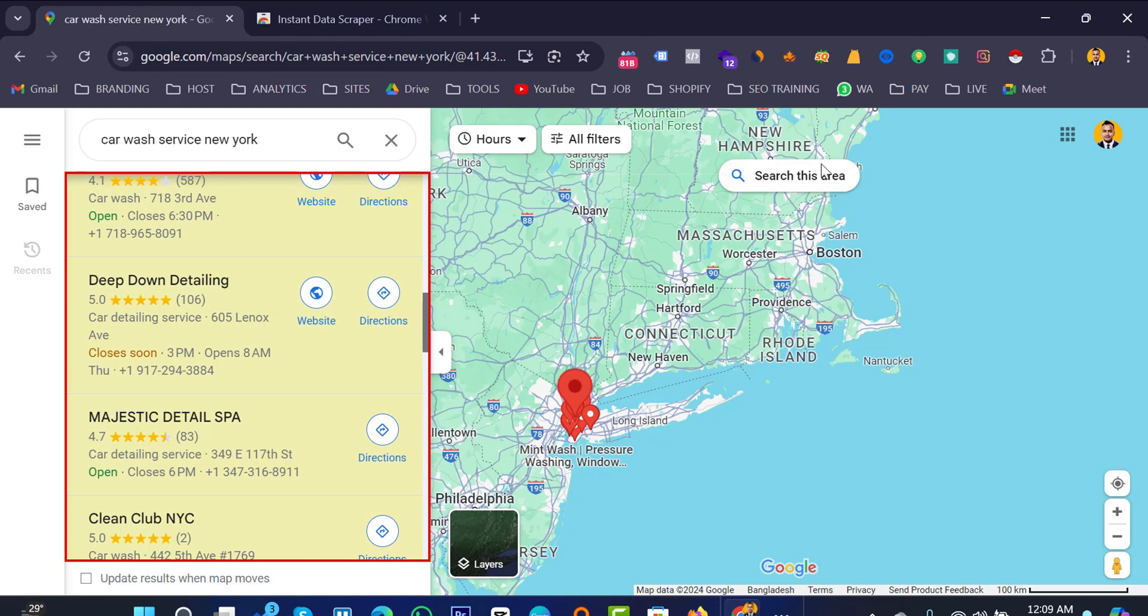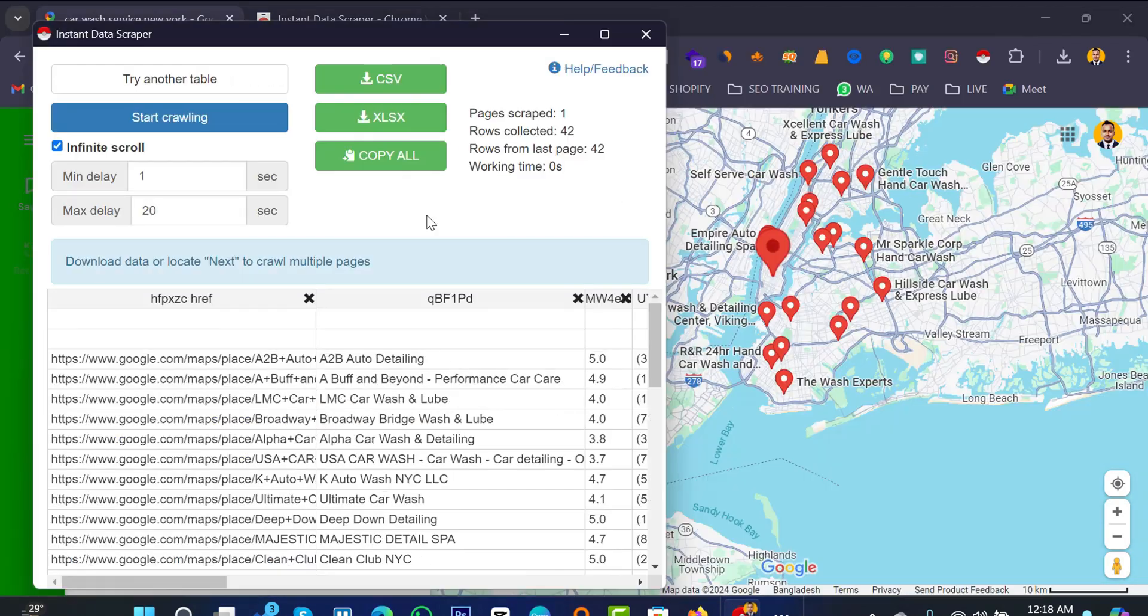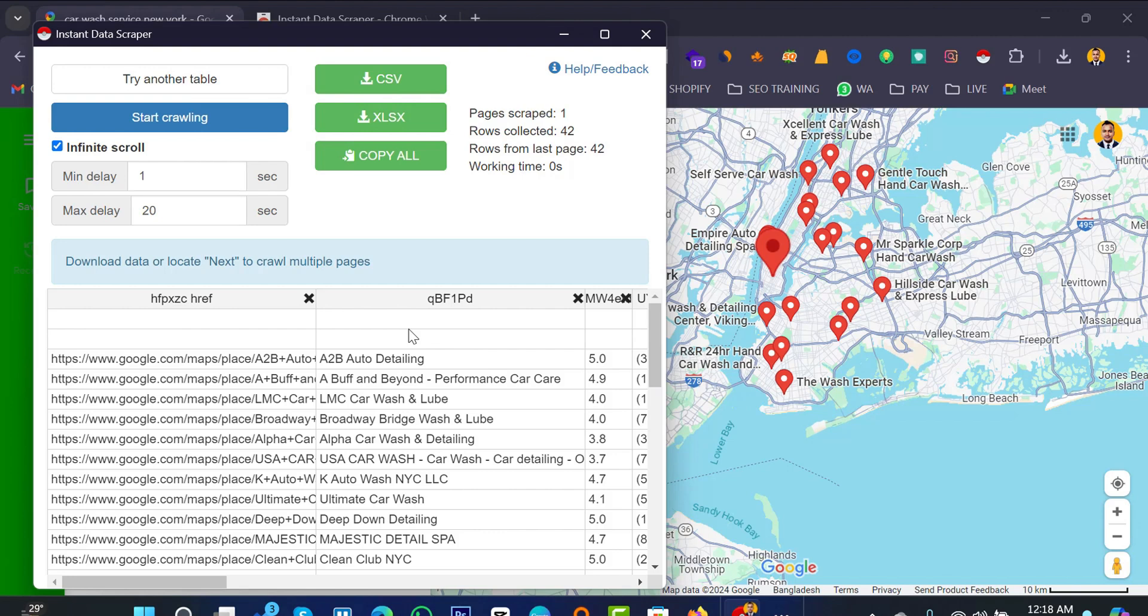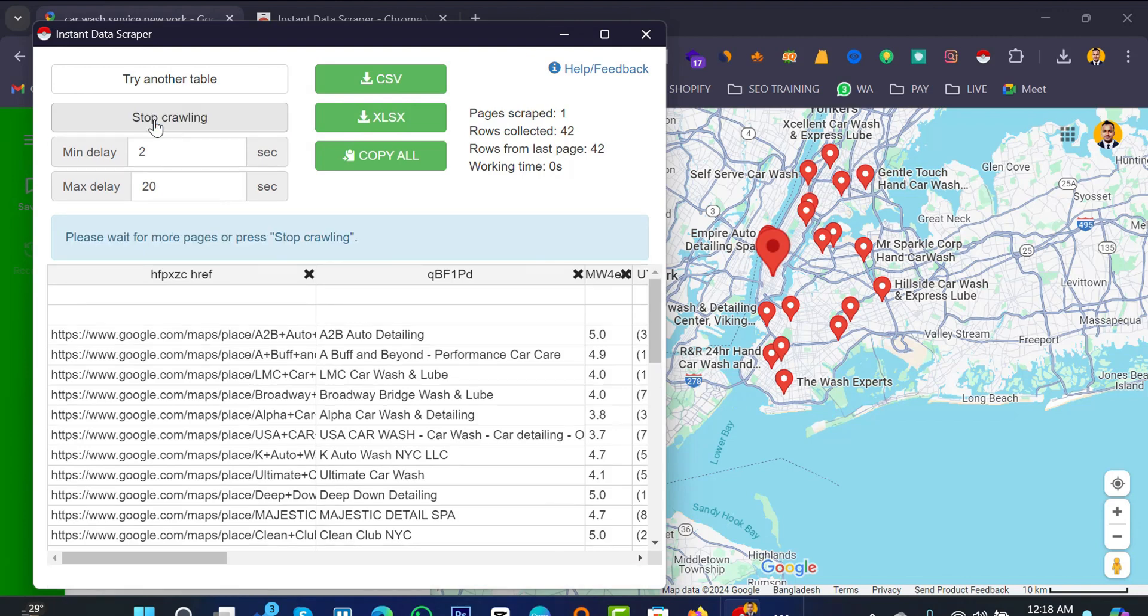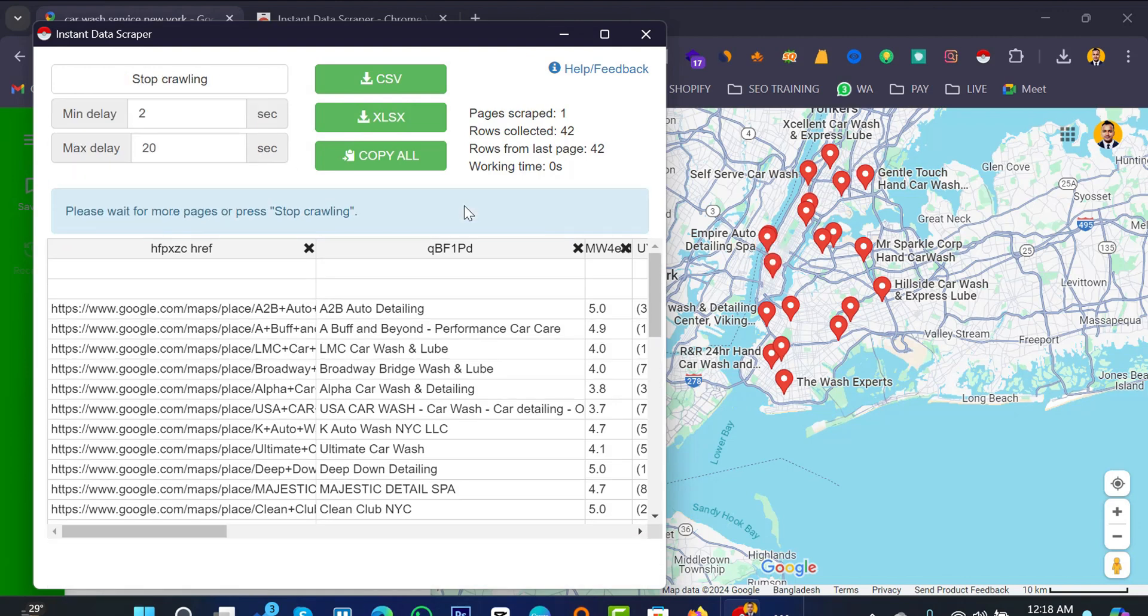Go with your Chrome extension, want to collect multiple pages, multiple pages data from the data scraper your extension. Just increase the delay time, minimum delay time to 2, and you can change the maximum delay. And after that just click this option and start crawling and after that you should just wait.